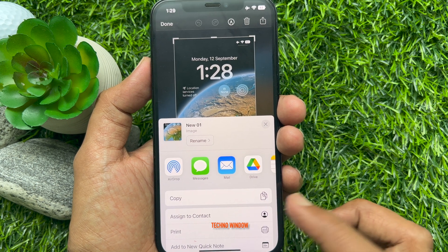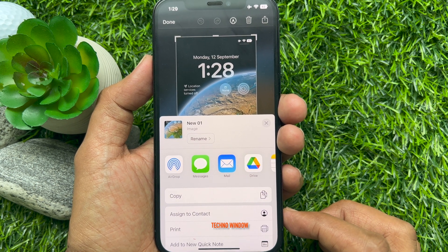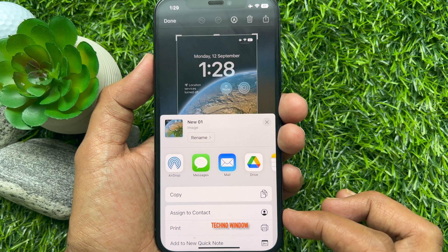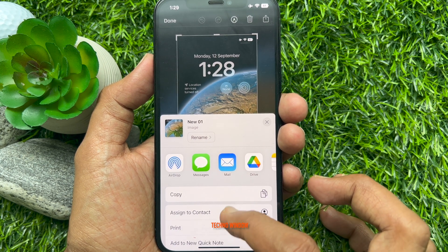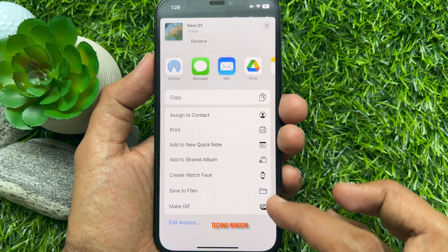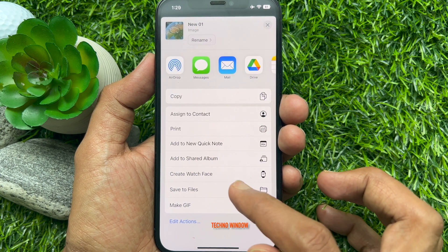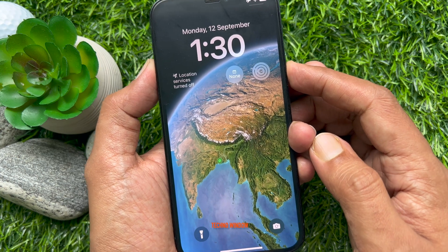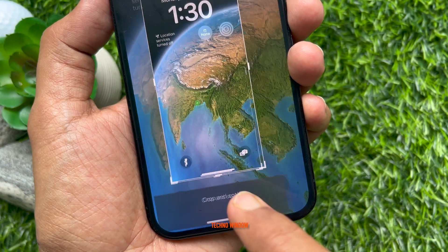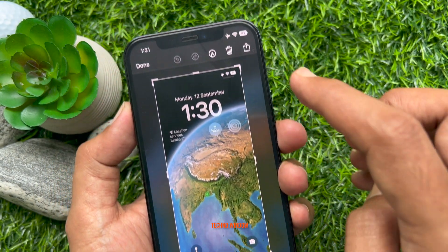You will see that the screenshot now has a new name when you share it. Whenever you take a screenshot, you can quickly and easily rename it before sharing. These are the steps to rename screenshots on iPhone before sharing.